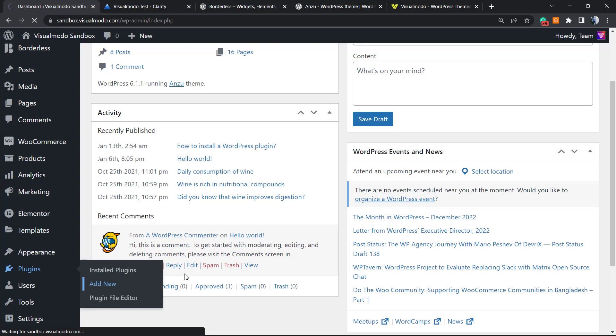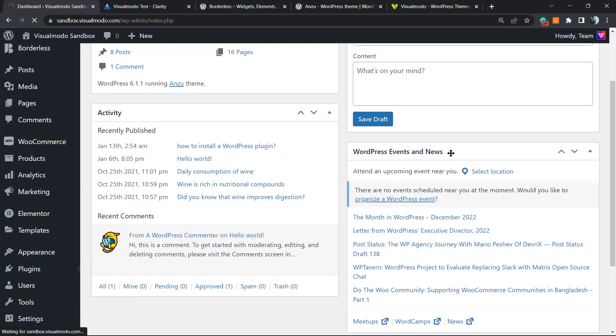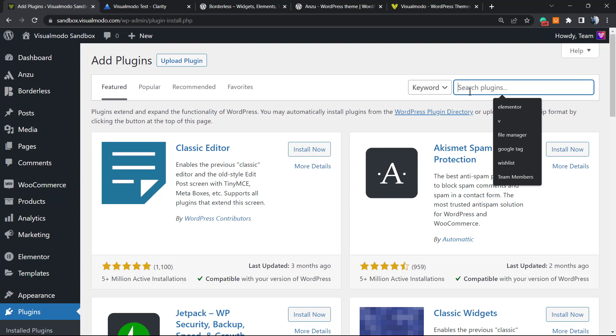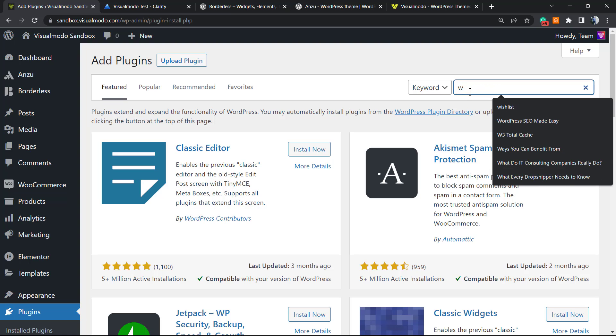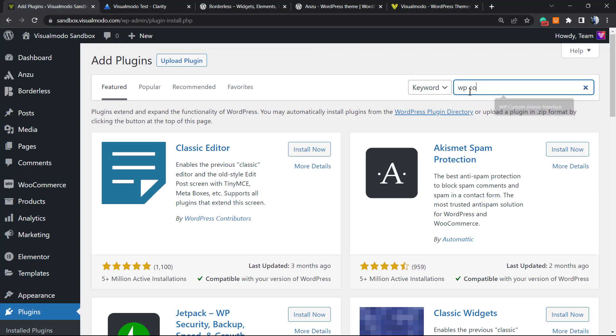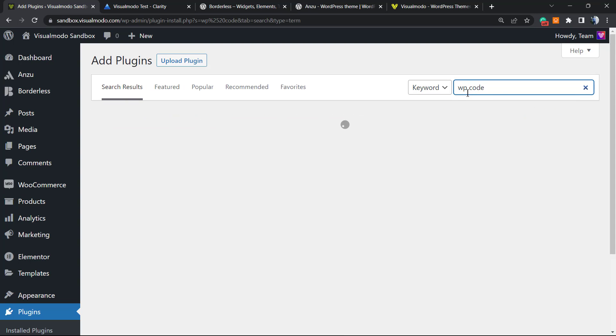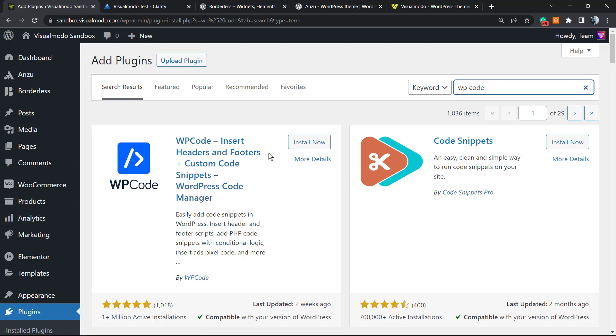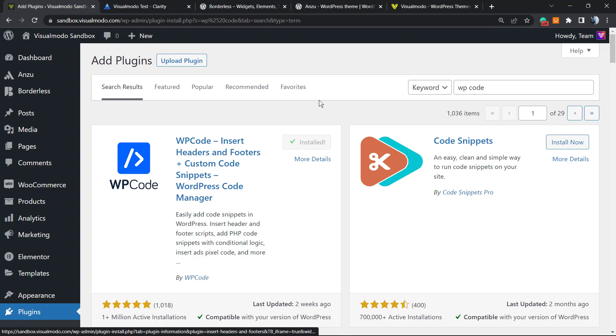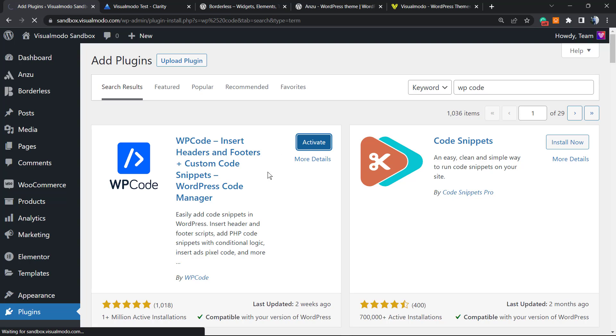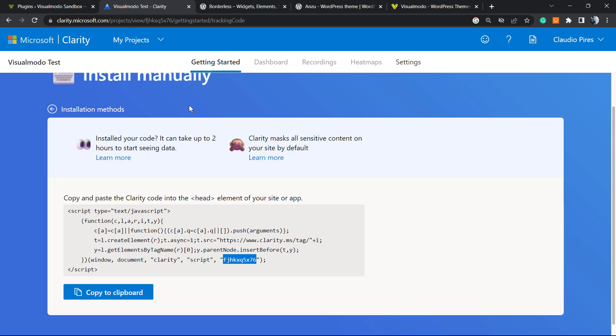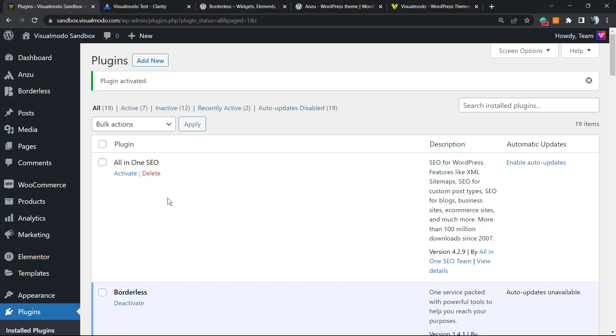At the upper right corner, in a field called Search Plugins, we're going to type WP Code. Install WP Code Insert Headers and Footers, click on Install Now, then click on Activate button. No need to purchase pro versions or anything - we're going to keep everything free. Microsoft Clarity is free and this plugin is free as well.